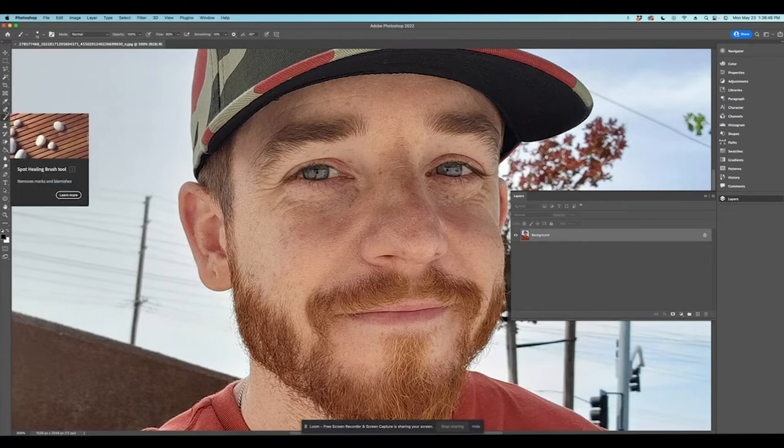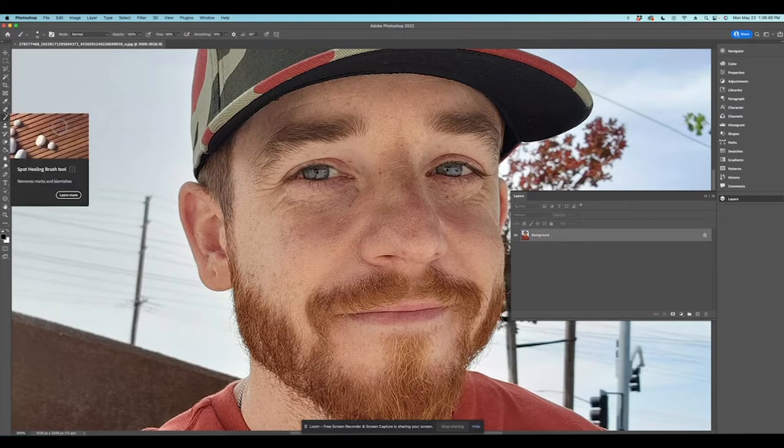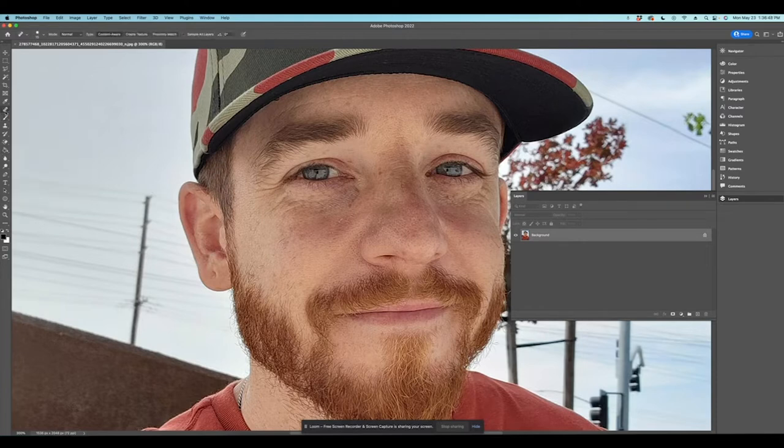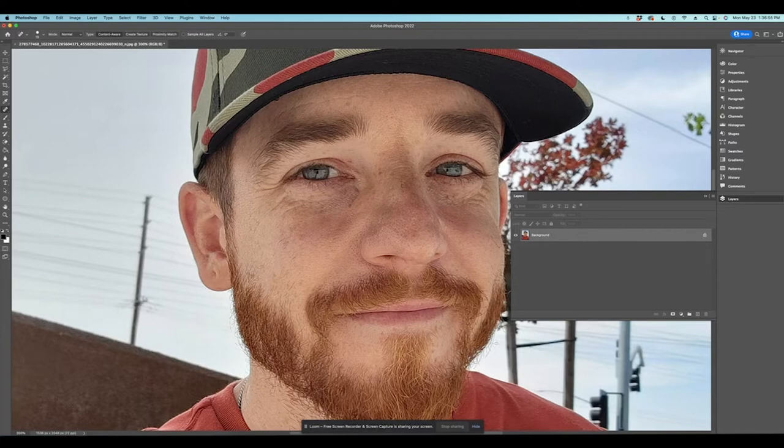So first thing I need to do before I do any smoothing or editing is I need to get rid of the blemishes. So I got some blemishes here. Get rid of that one that's from my psoriasis. I got one of my nose right here that never goes away.